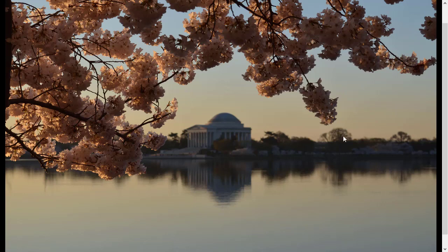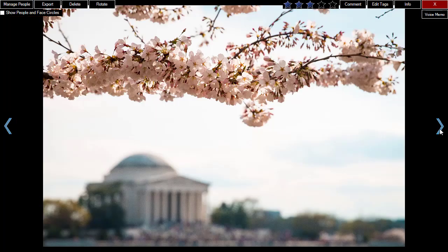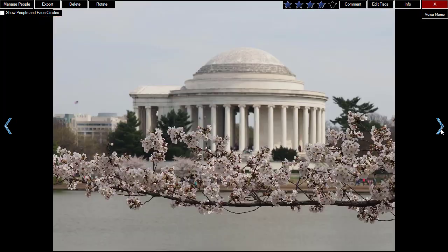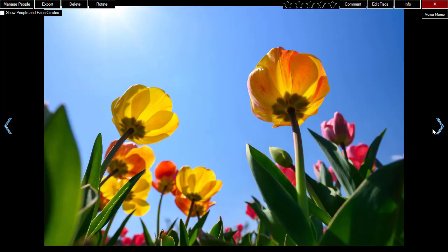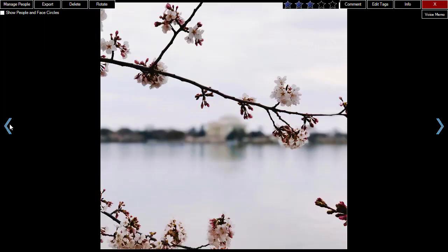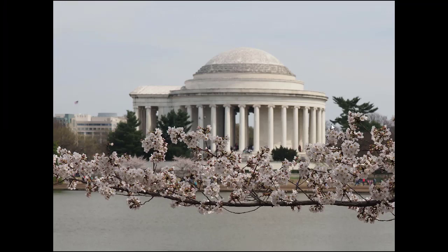When viewing photos from a list, you can use the left and right arrow buttons on the screen to navigate the photos, or you can use the left and right arrow keys on the keyboard.